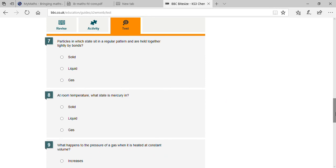Gases — very good! Particles in which state sit in a regular pattern and are held together tightly by bonds? Very good! Are you looking anywhere for answers? No — I trust you, okay.